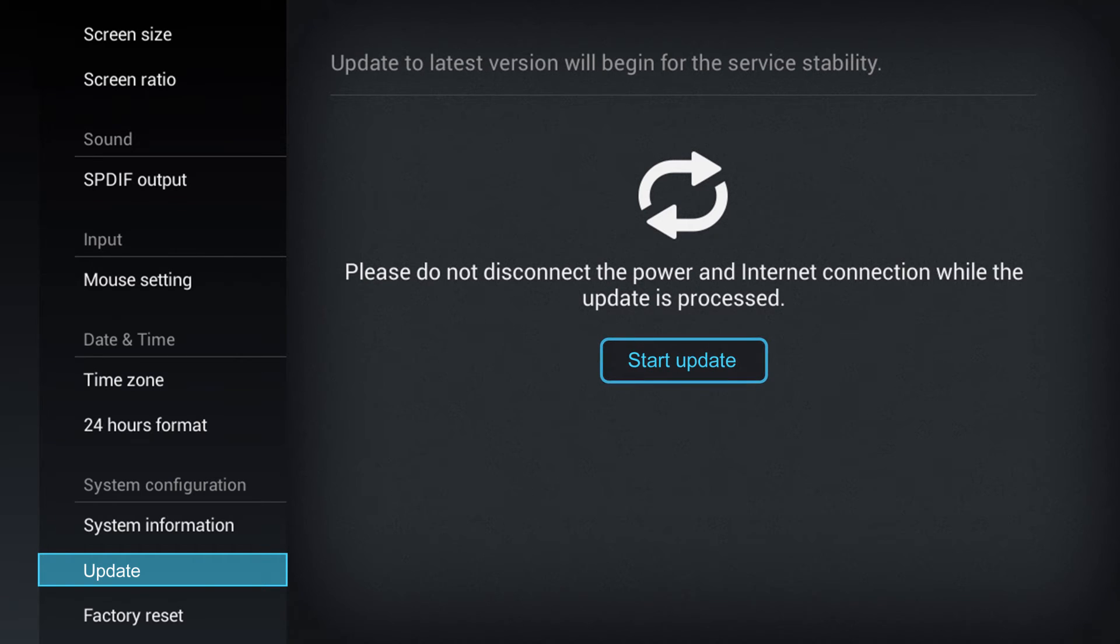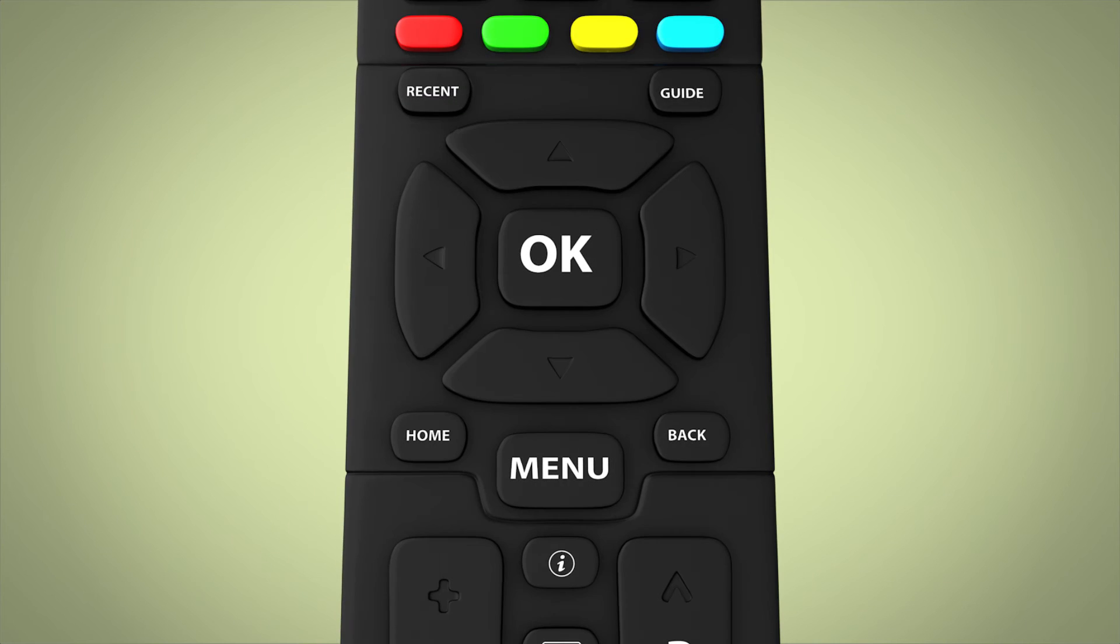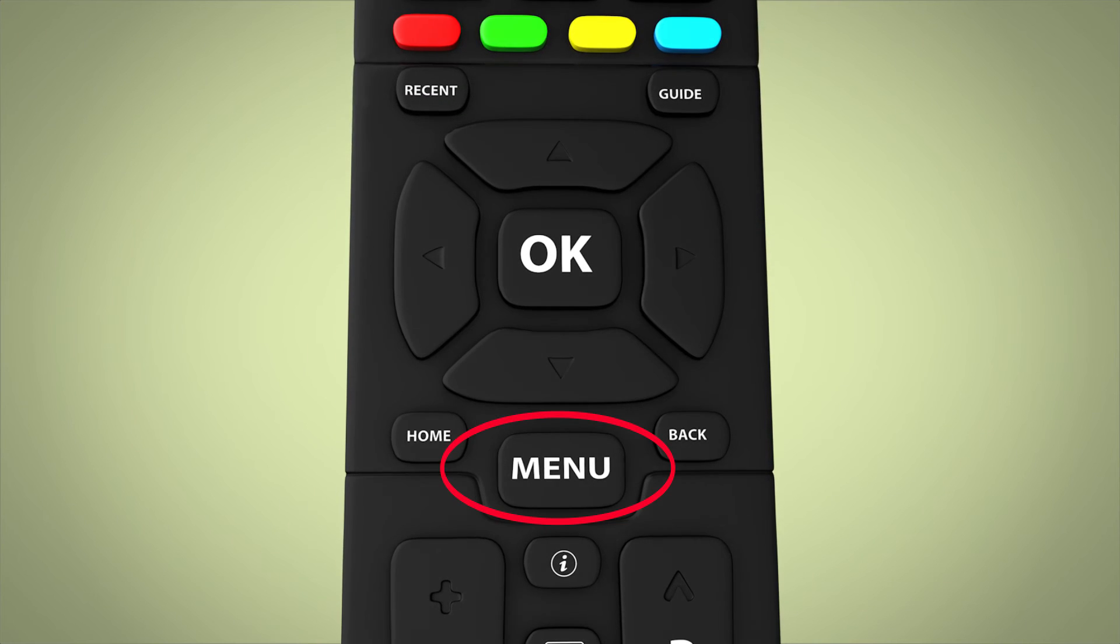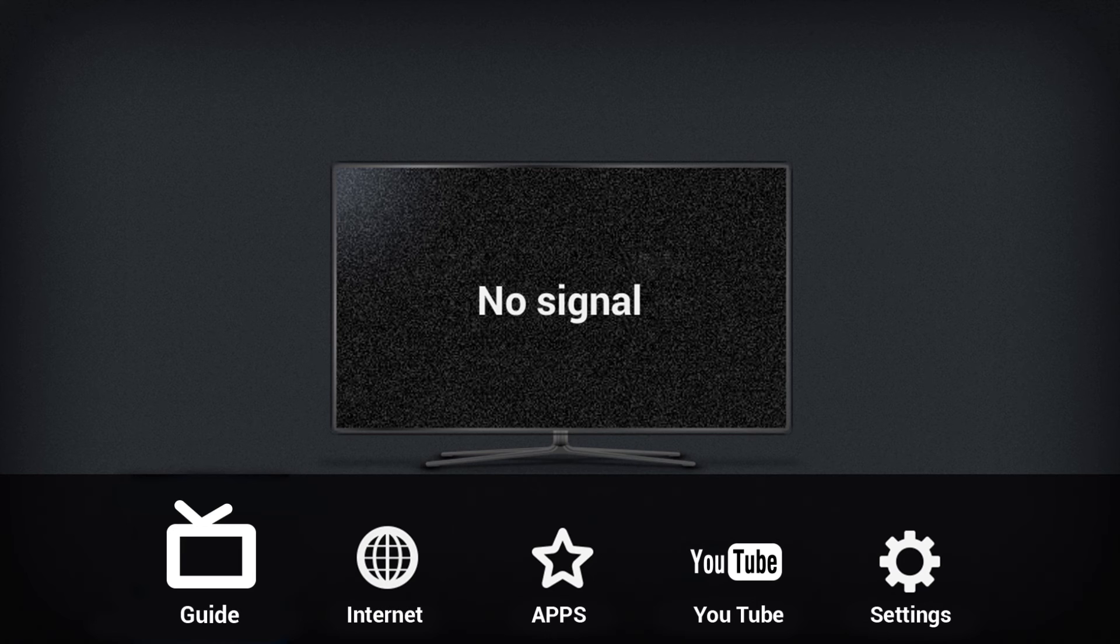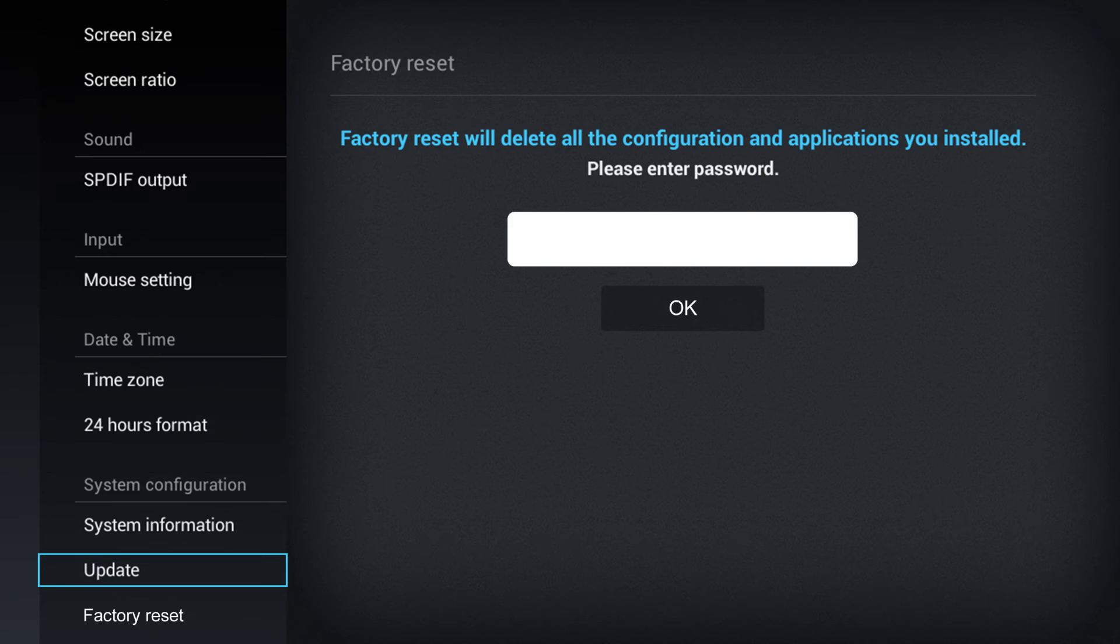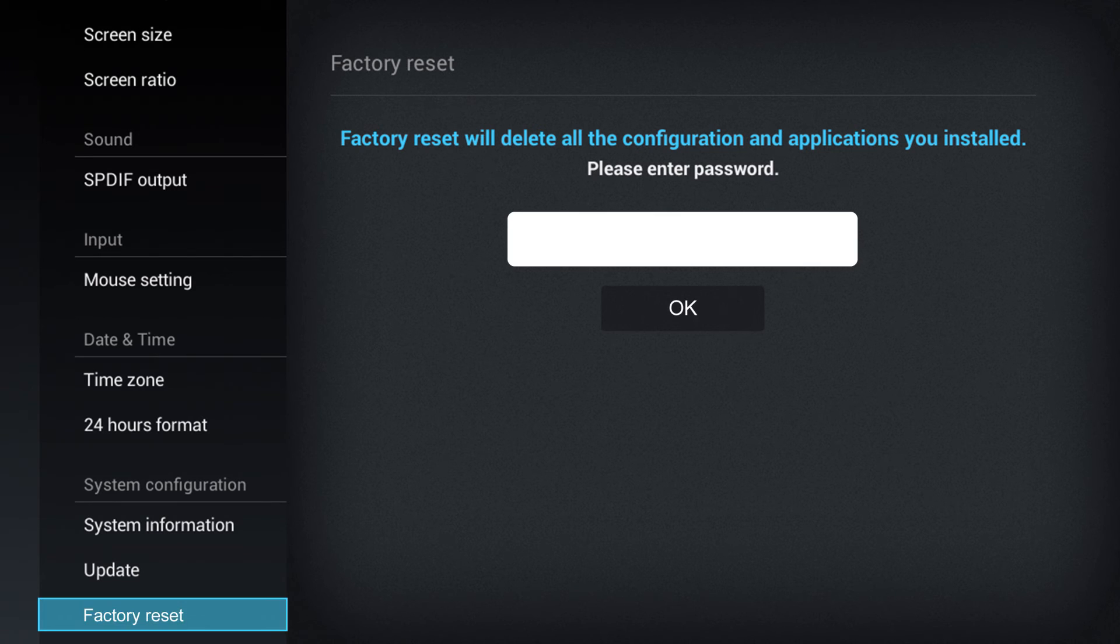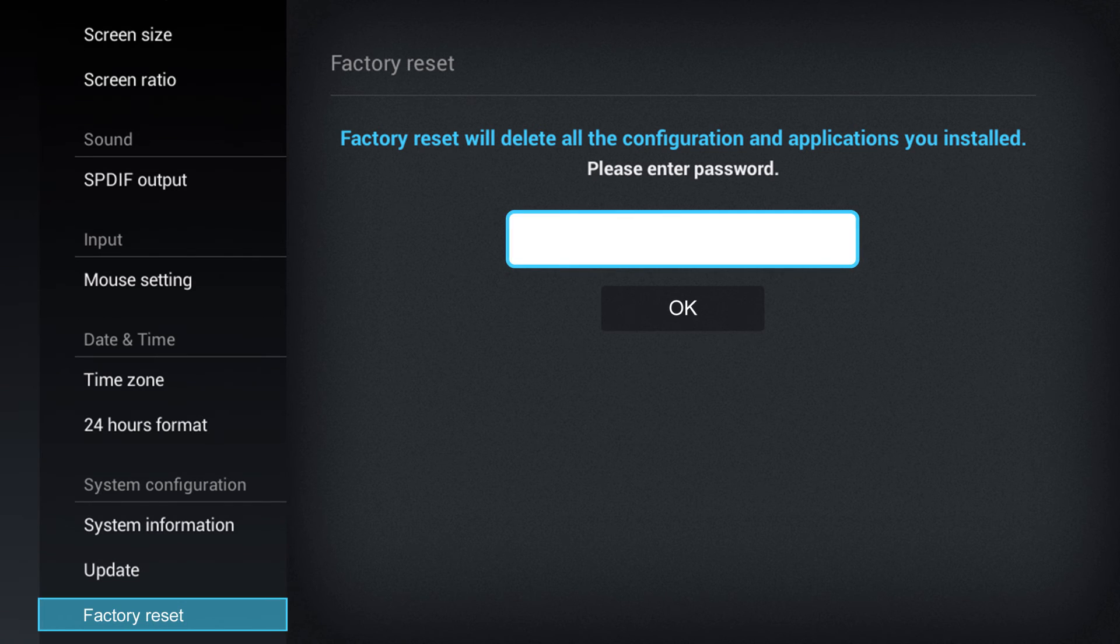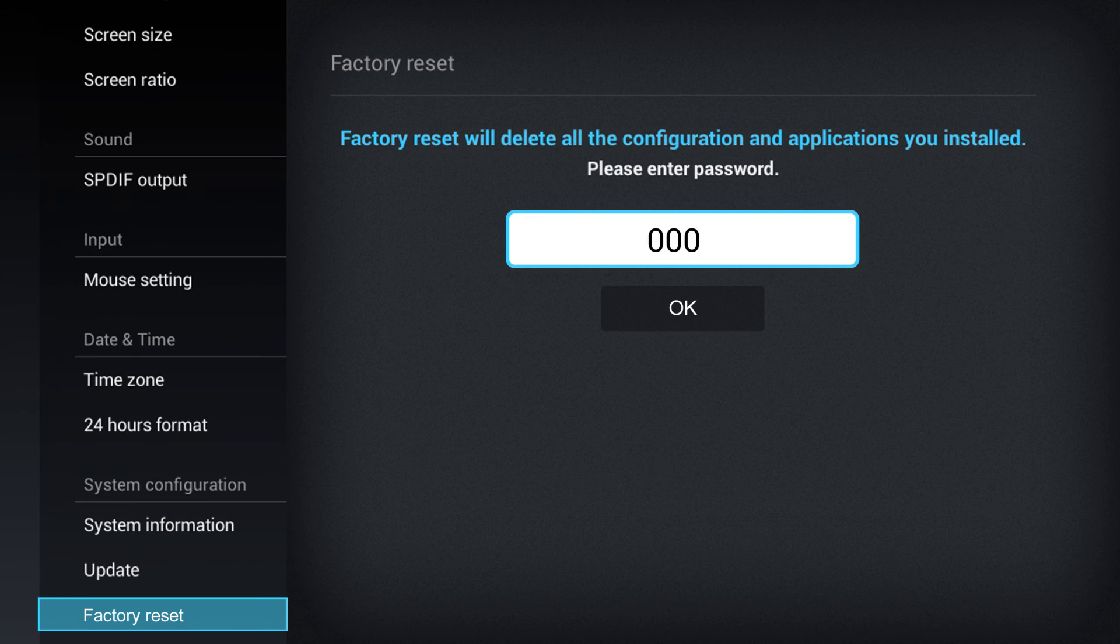To restore factory settings on your Big Box, first select Menu, then select Settings. Select Factory Reset under System Configuration. Finally, put in the password, which by default is 0000. It's that easy!